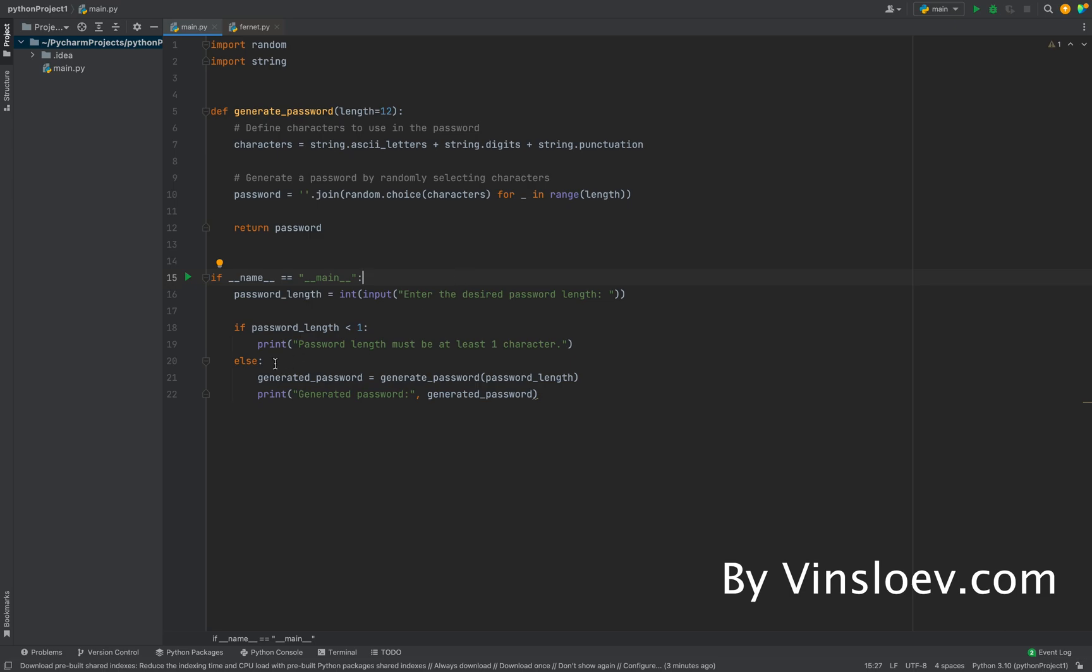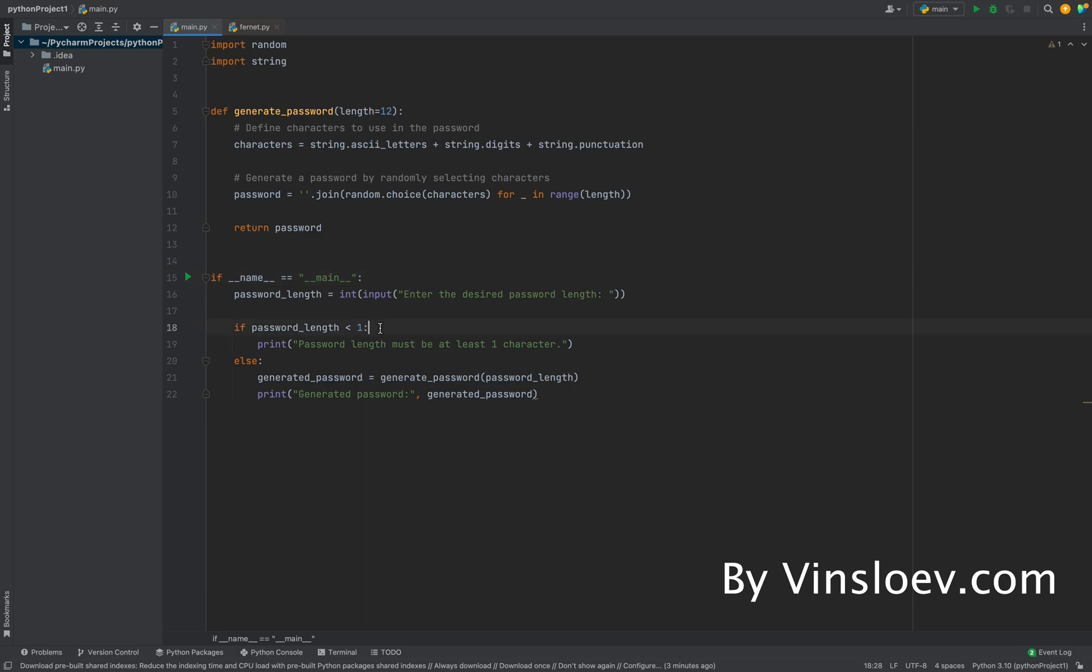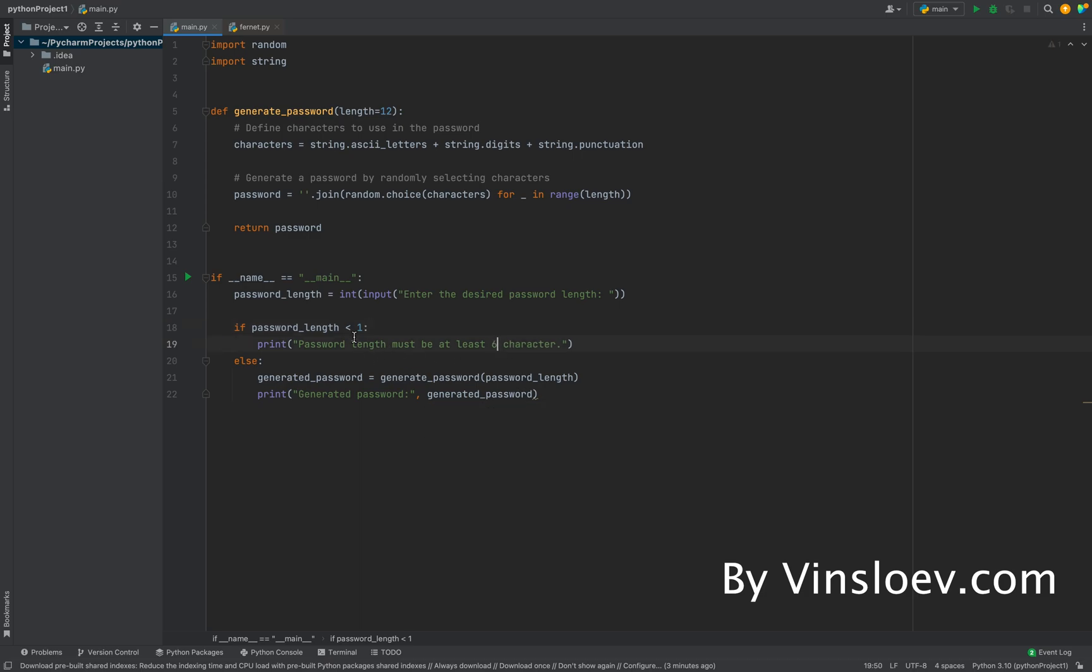Then we'll have a simple check saying that if the length that the user provides is less than one, we'll say that the password must be at least one character. You can change this to, for example, six. So we can make a simple check here saying if it's less than six, then it has to be at least six characters long. This can be specified as you deem necessary.